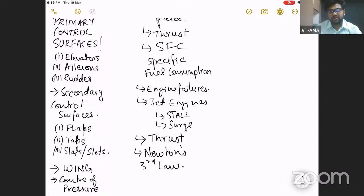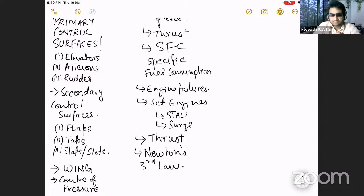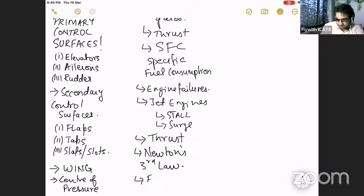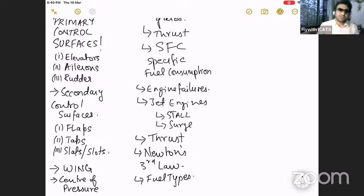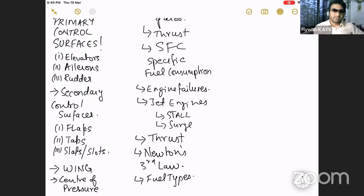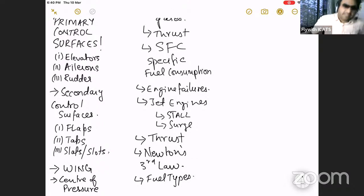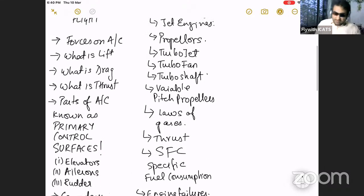You can also mention types of fuels used. For piston engines there would be things like carburetors, fuel-air mixture, rich mixture, and thin mixture.